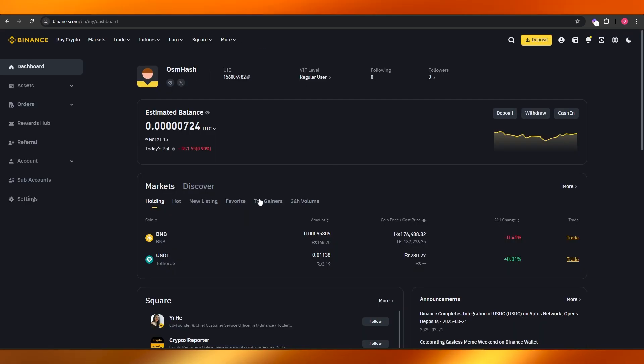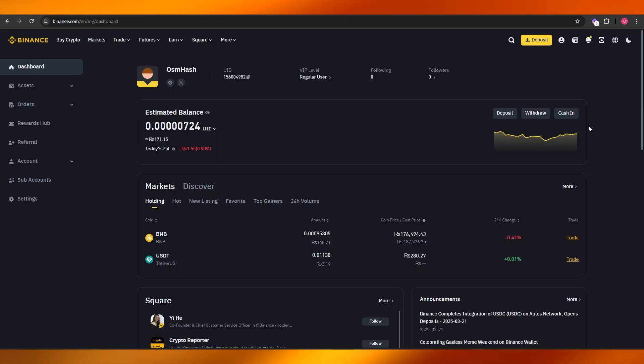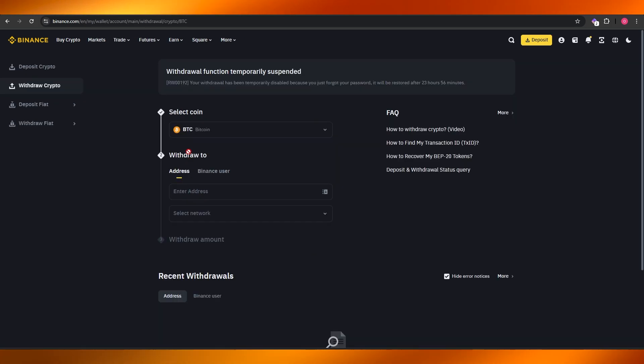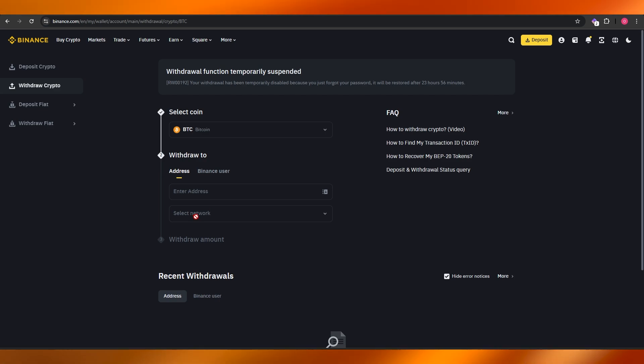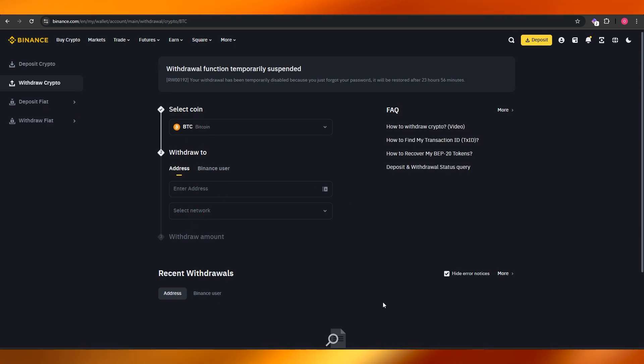You're going to come over here onto Binance. You're going to click on withdraw and enter your address over here. You're going to select the coin, enter the address, select the network, and you should be good to go.